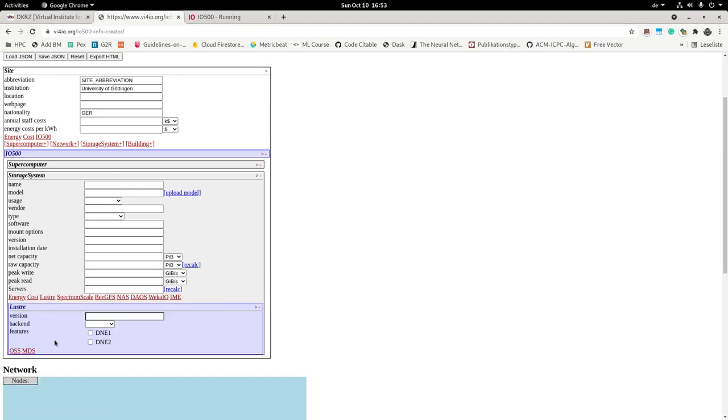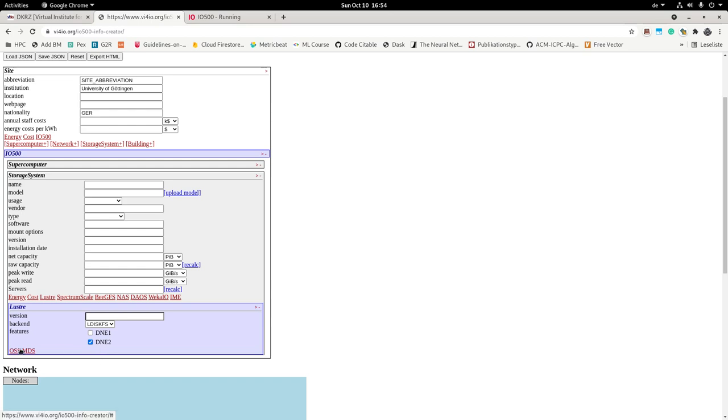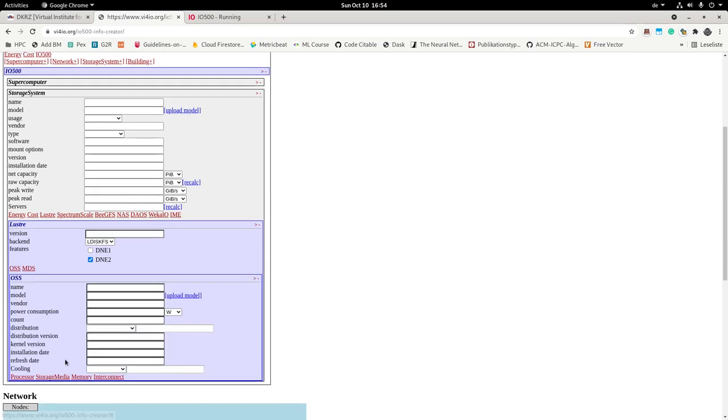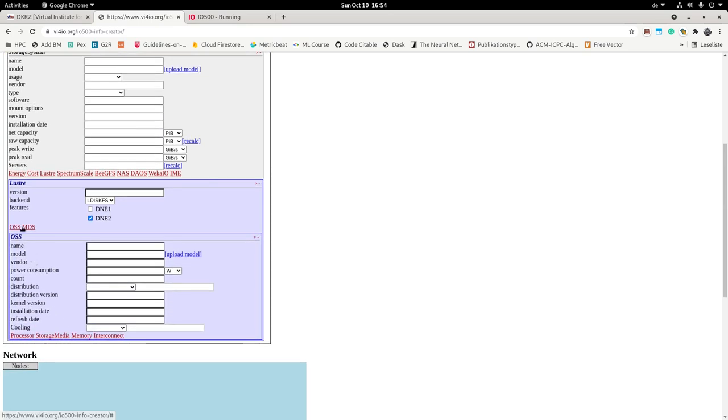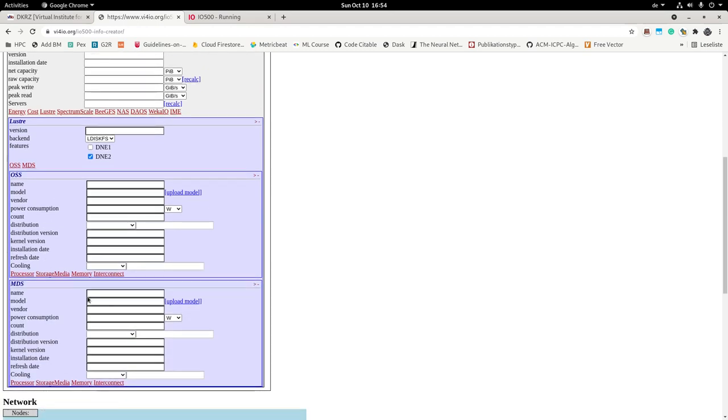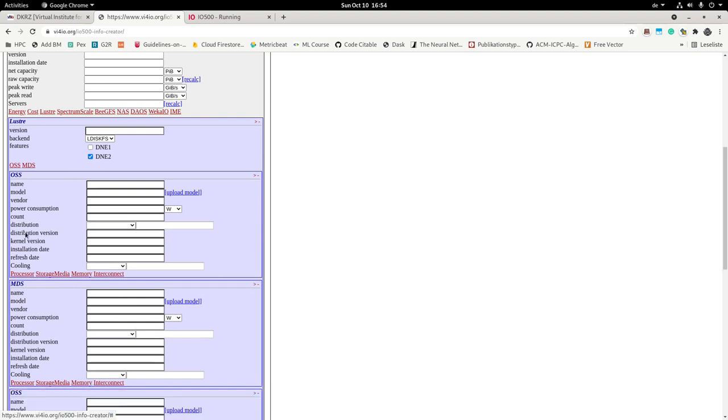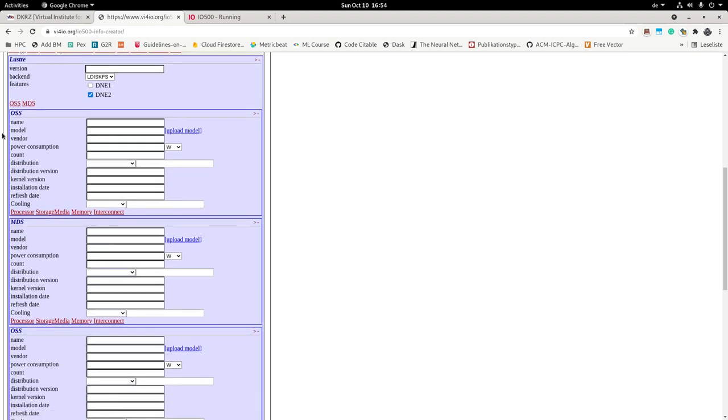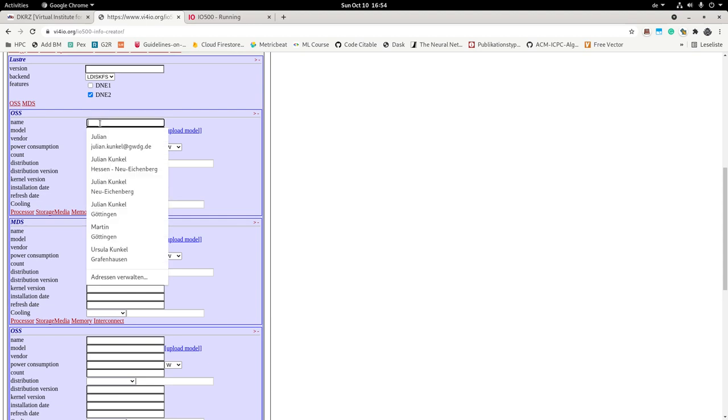But then you can click on the type of storage system that you have. For example, Luster. Then for Luster, I can talk a little bit about which backend that I use. I have for example, LDISCFS, DNE Phase 2. And now you can add servers. So you can specify the OSS and the MDS. What kind of properties would they have? You can add even multiple types of OSS by clicking on OSS again. So now you can have Model 1.